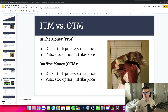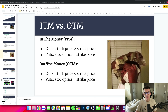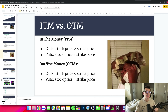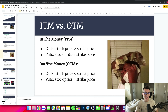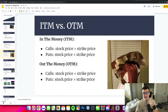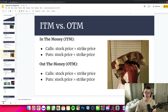In the money for calls means the stock price is above the strike. For puts, in the money means the stock price is below the strike price. Out of the money is the opposite — for calls, the strike price is above the stock price; and for puts, the strike price is below the stock price.